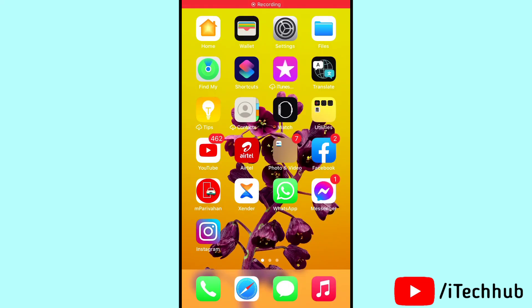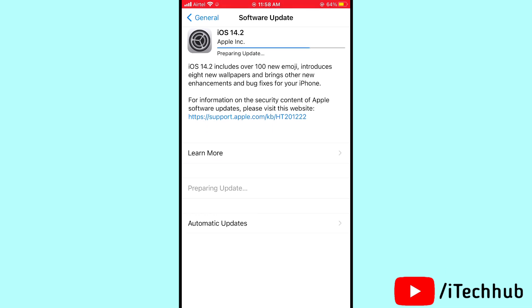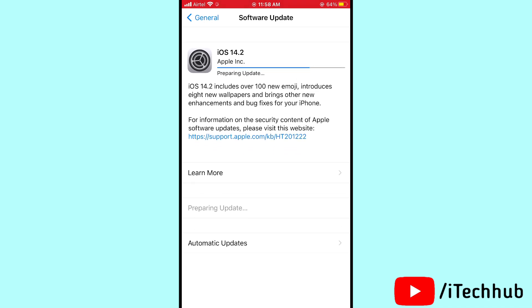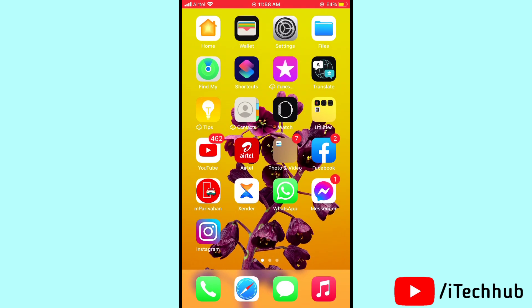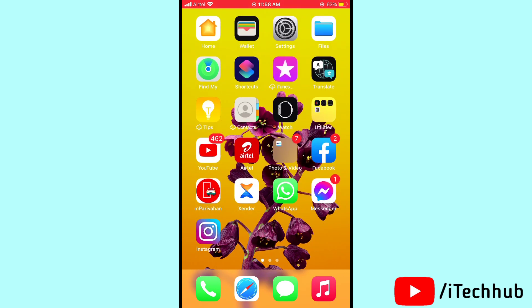Hello guys, welcome to Itek Hub YouTube channel. Today I will show you iOS 14.2 stuck on preparing update on iPhone and iPad. A lot of iPhone and iPad users report iOS 14.2 download preparing update stuck. This problem occurs on iPhone 12, 12 Pro, 11, 11 Pro, X, XS Max, 8, 8 Plus, 7, 7 Plus, 6, and 6s Plus. Here are some solutions to fix iOS 14.2 stuck on preparing update.